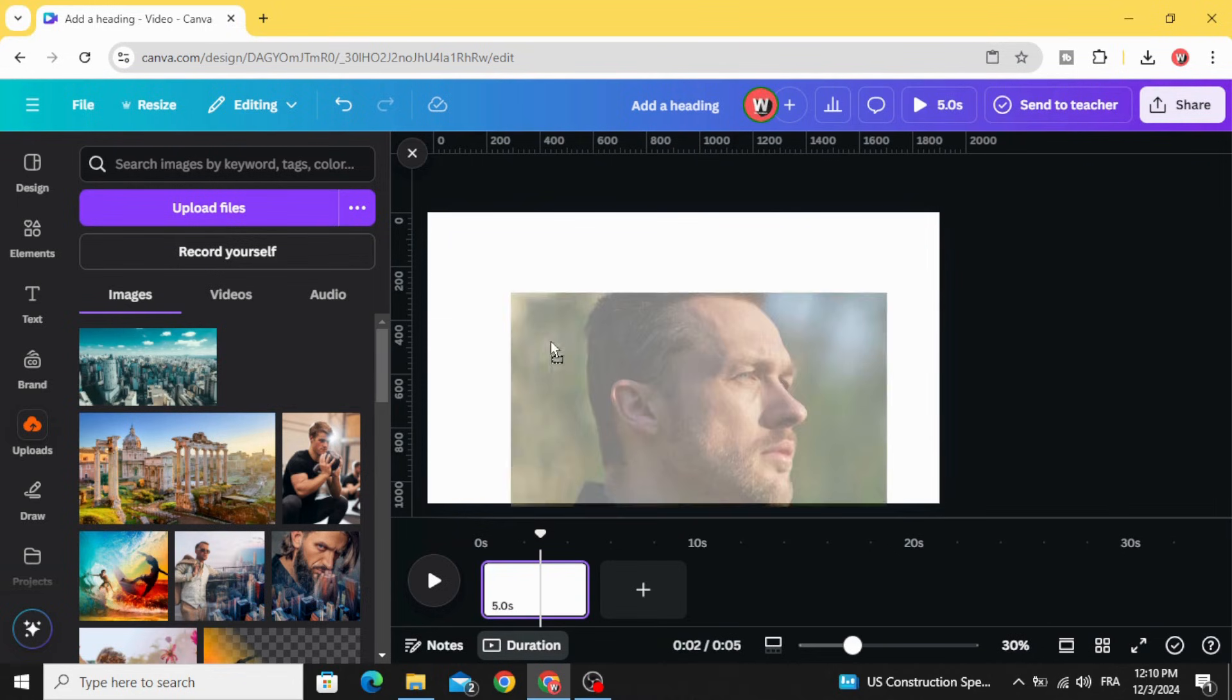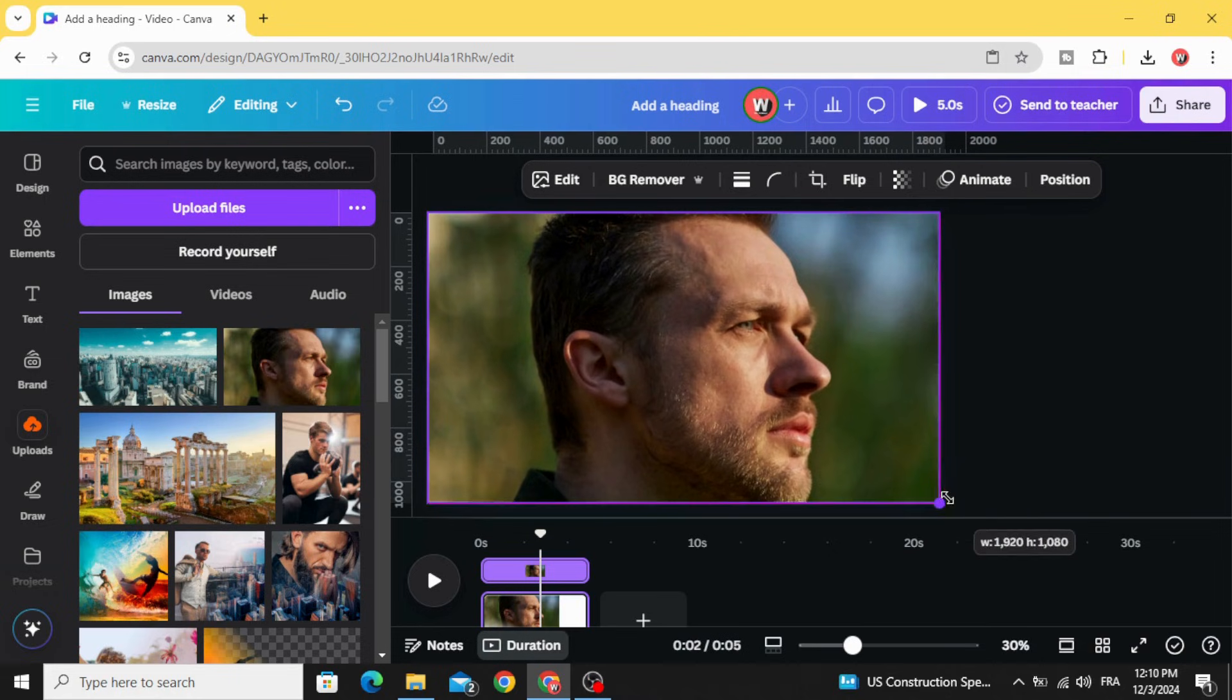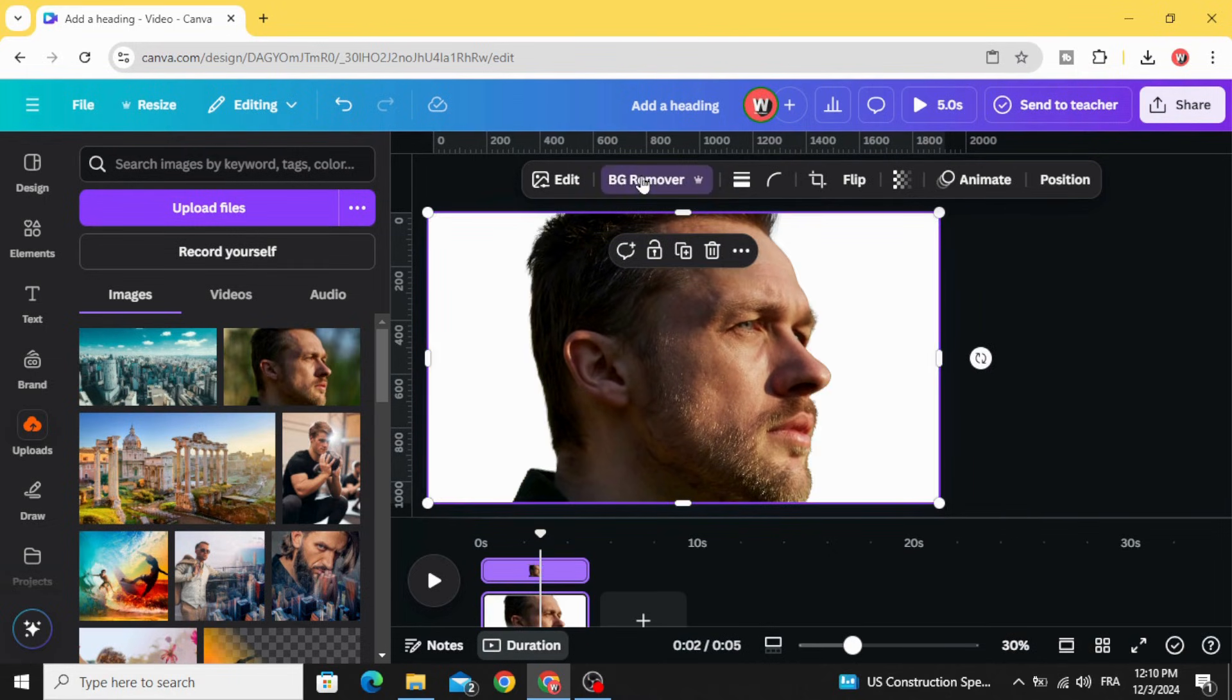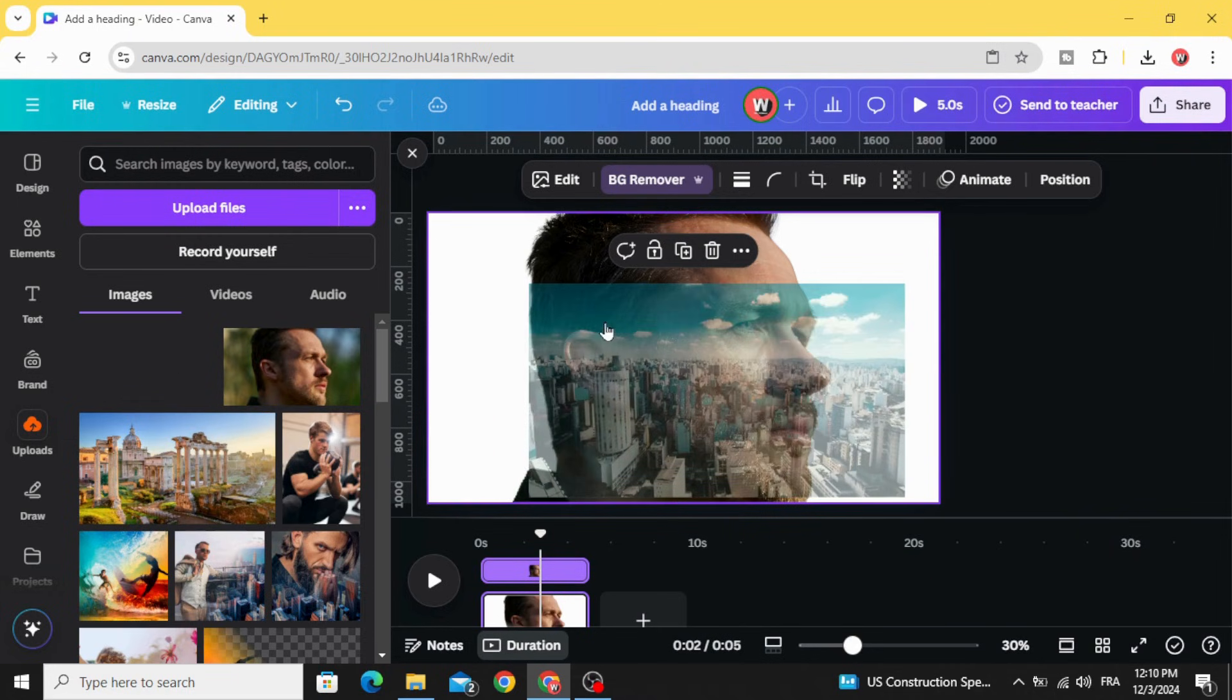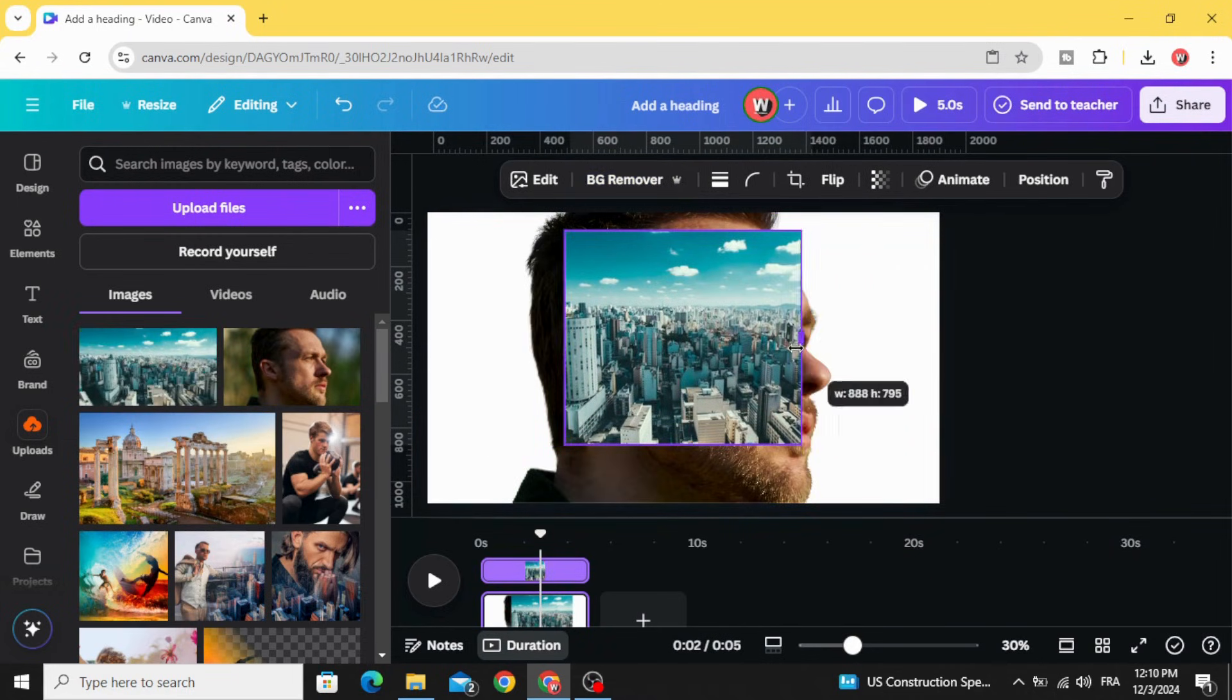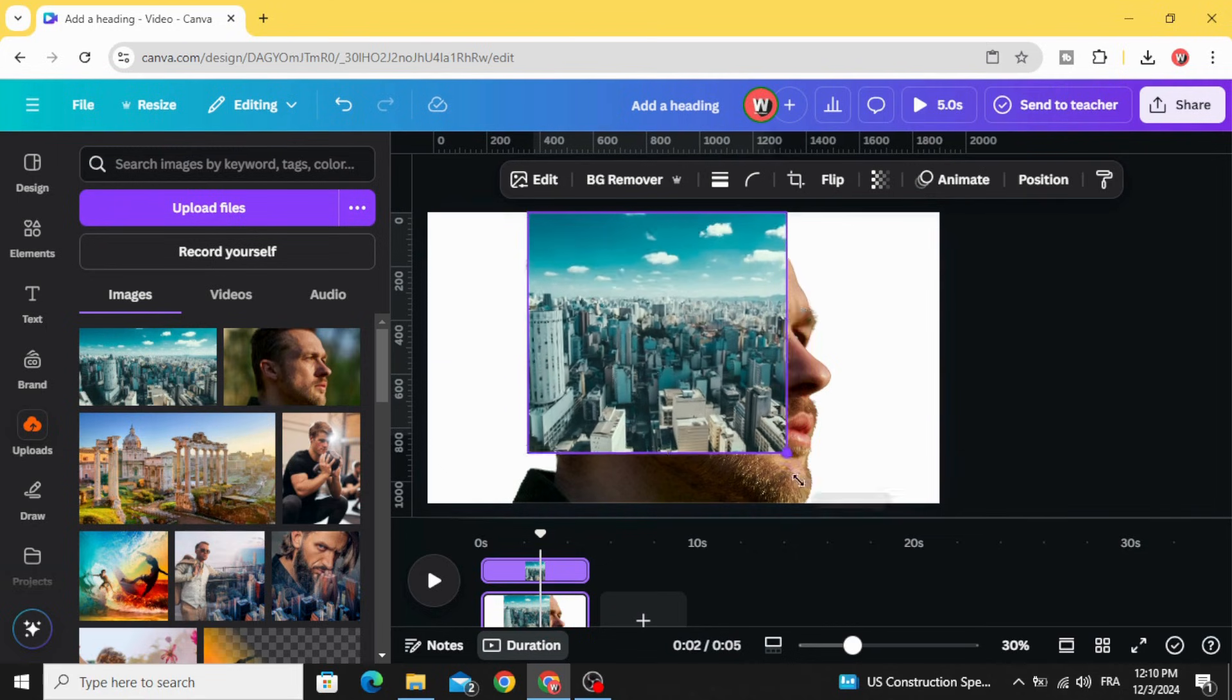Drag the first image to the design. Let's remove the background and drag the second image. Try to resize it like this.